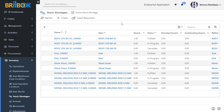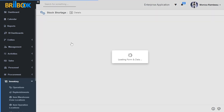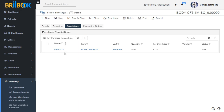Now I am going to open the stock shortage record to check the created purchase requisition. Click on that record. Here you can see the detail page of the stock shortage with the outstanding quantity and planned quantity in the requisition. To check the created requisition against the stock shortage, navigate to the Requisition tab and click on it. Here you can see the requisition created against the stock shortage.